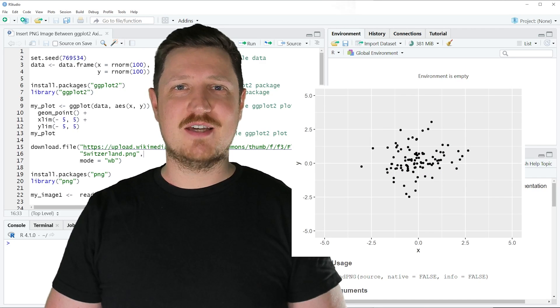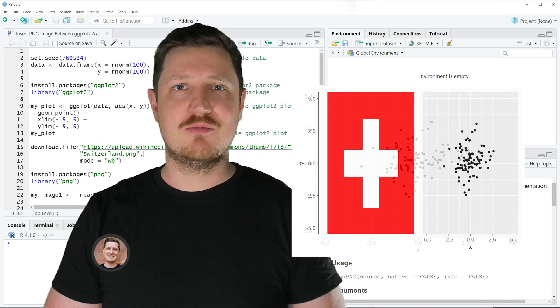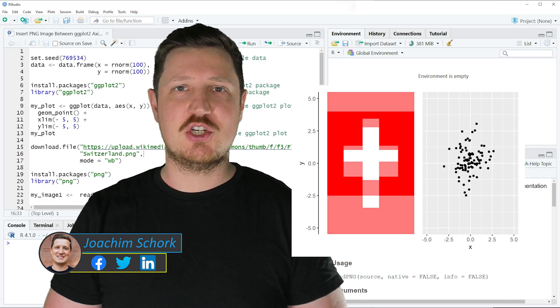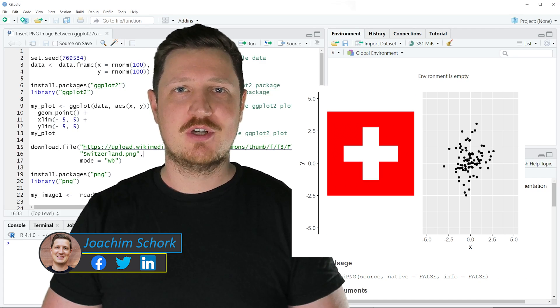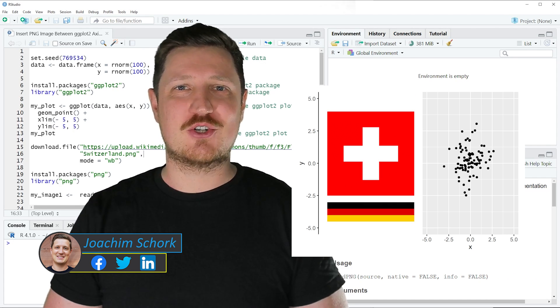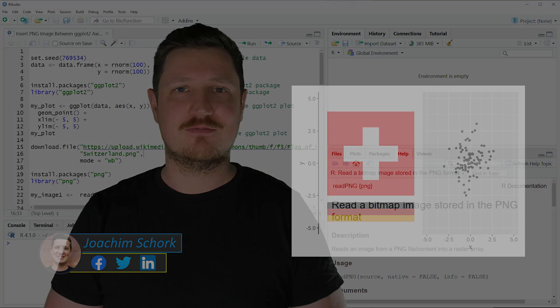This video explains how to insert a PNG image at certain axis positions in a ggplot2 plot using the R programming language. So without too much talk, let's dive into the R code.